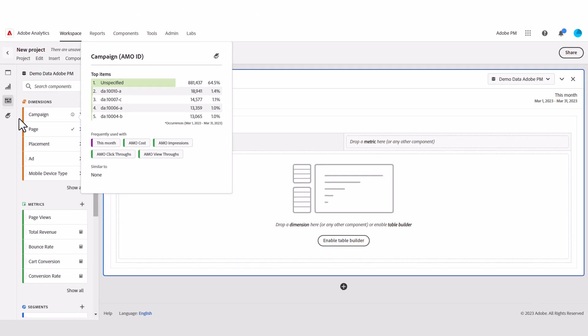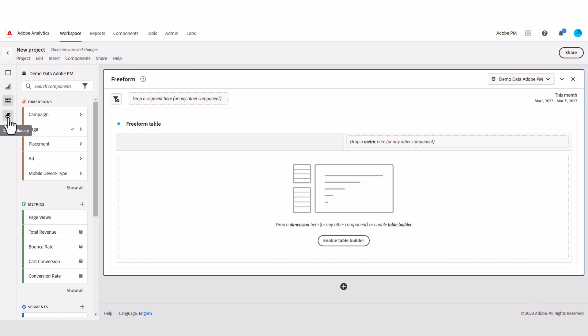Now let's get into the dictionary itself. The first thing I'd highlight is the report suite selector or the data view picker. Note that this would default to whatever report suite or data view you selected in the underlying project. In fact, if the project included multiple panels, the dictionary would default to the data view or report suite the panel you were on was set to when you access the data dictionary.